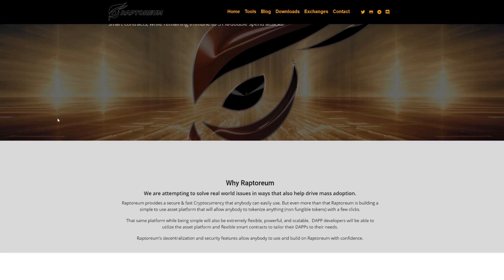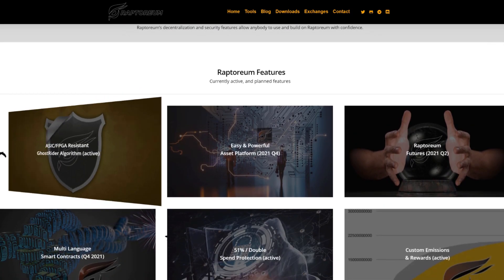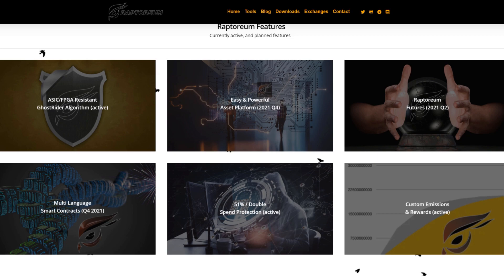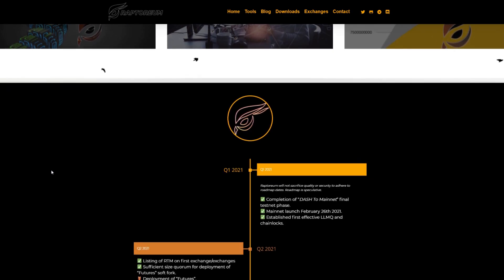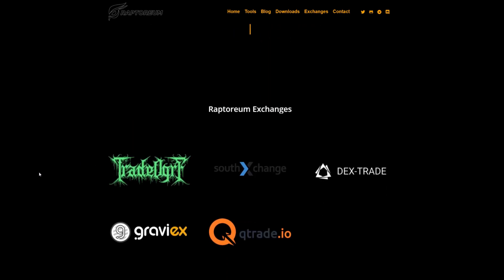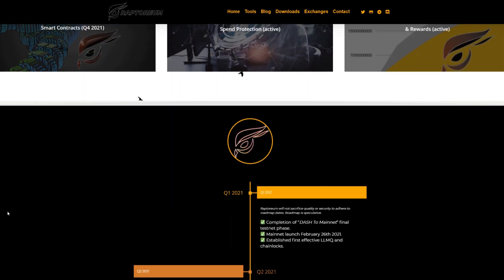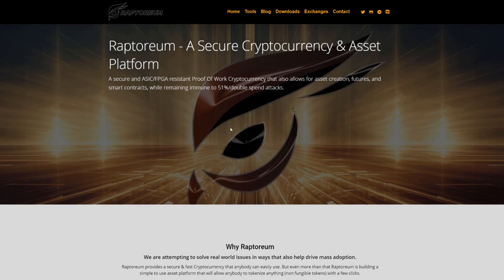First up, you're going to have to go to their website, raptorium.com, just to check out everything they have about it. They have a bunch of stuff about the coin, how it's ASIC and FPGA resistant, and all sorts of other things. You can also see their roadmap as well as other exchanges that you can currently trade Raptorium on — TradeOgre being one of them.